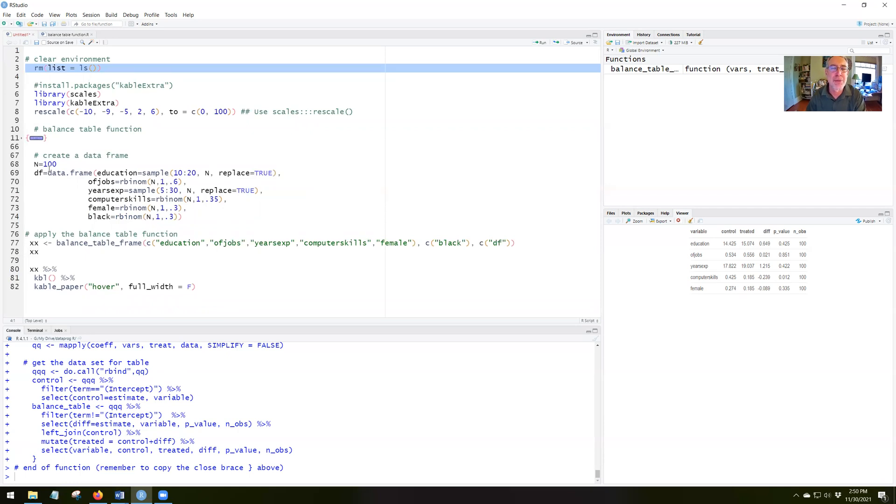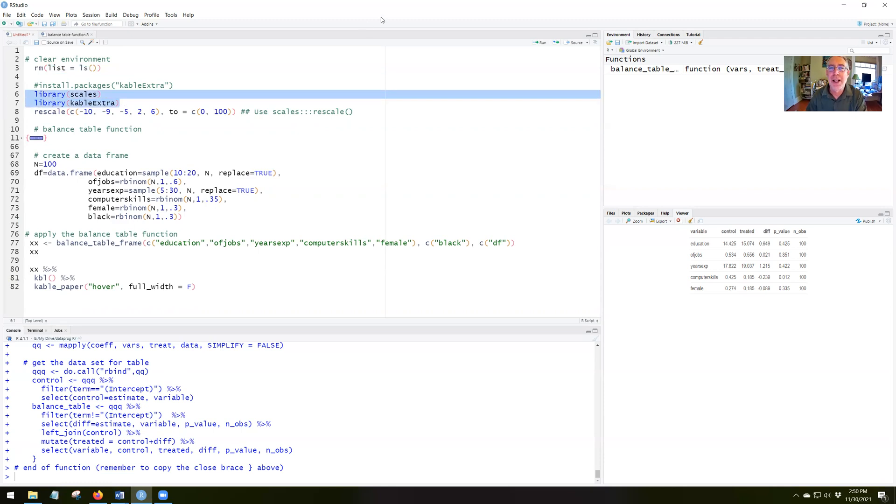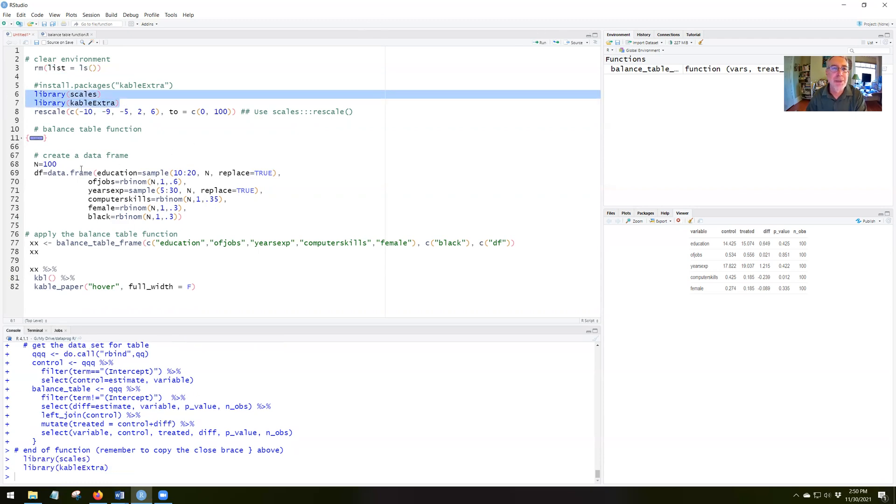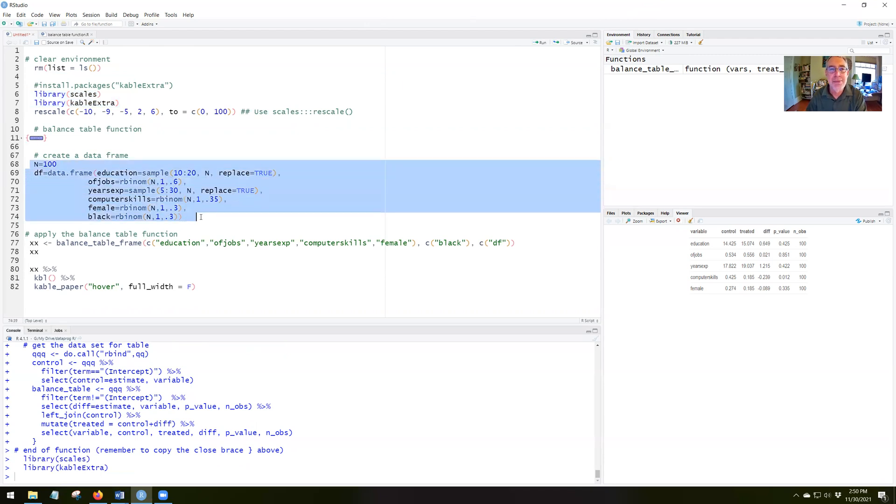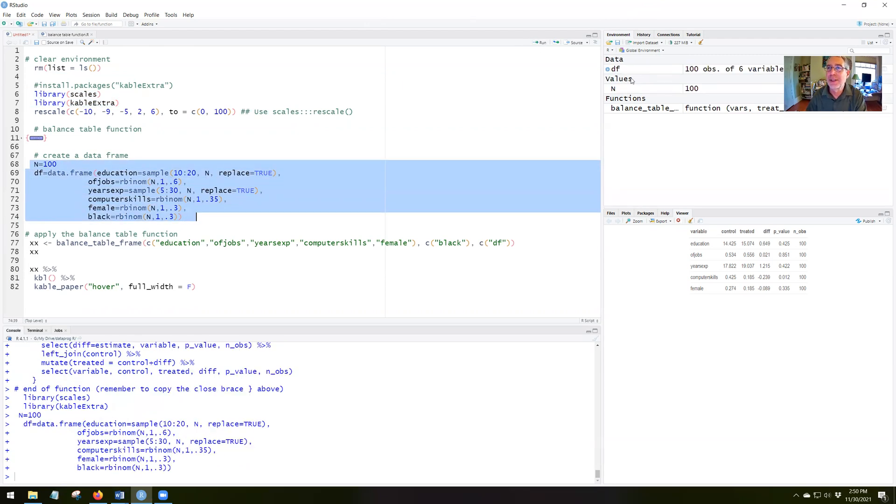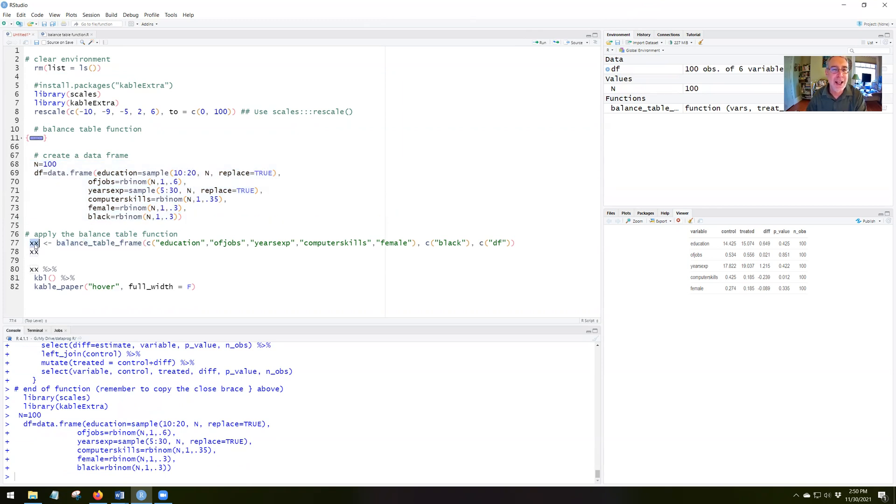So I run those two library commands. I create a data set called the data frame, DF. So there's DF there. Now I apply the balance table function and I'm going to call the result xx.